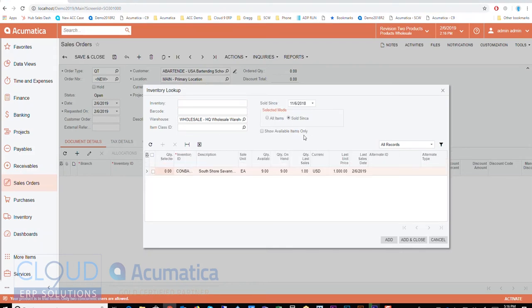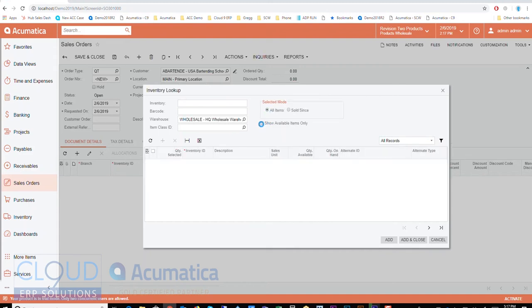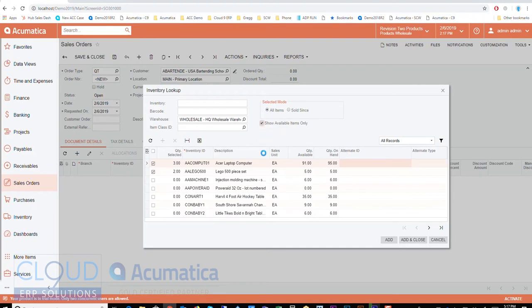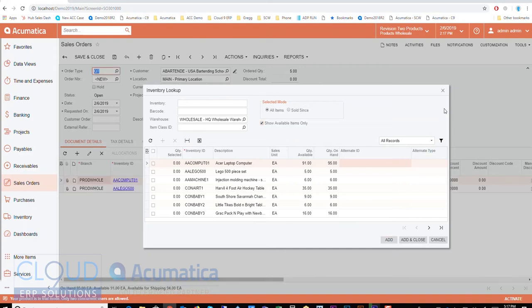The other thing I can do here is I can say sold since. So if this is something the customer buys on a regular basis, by default Acumatica will go back three months and show you what item they bought, what the quantity currently is available, how many they bought last time, what price they paid and when they bought it. So that's another option. I'm going to go back to all items and show available and then by default I'll just say add and then I'll come out of this.